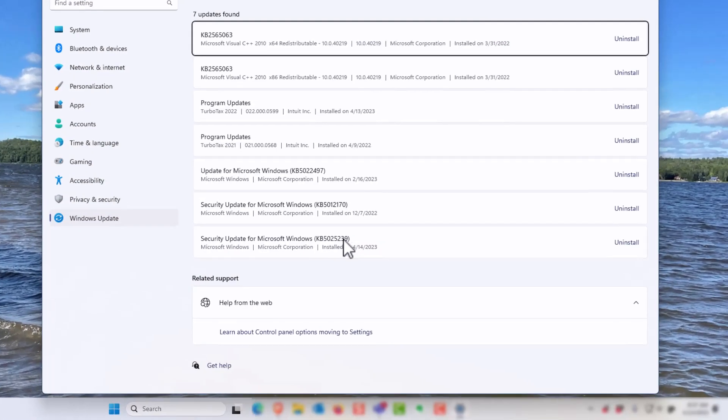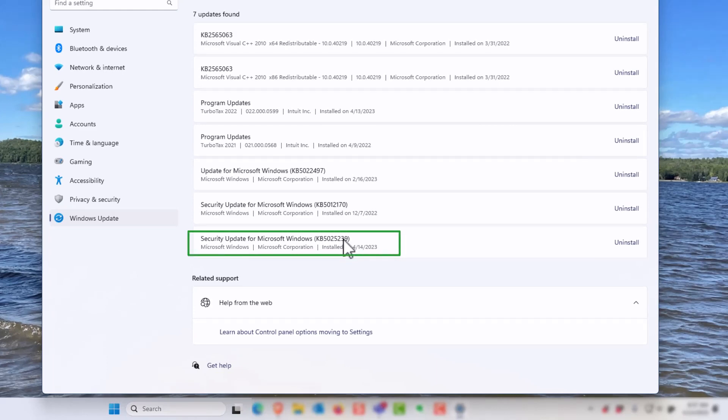Once at the uninstall window, locate KB5025239 and then click on uninstall.